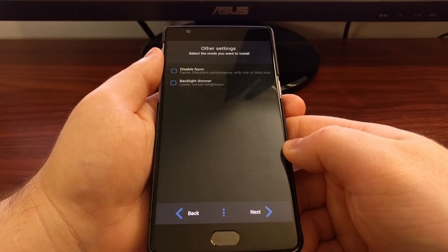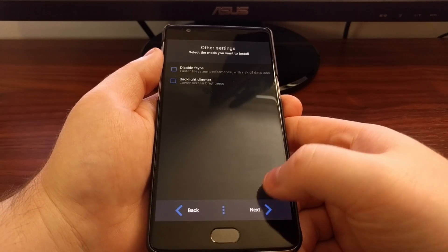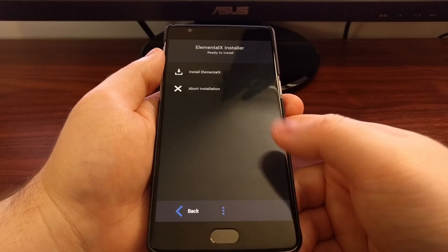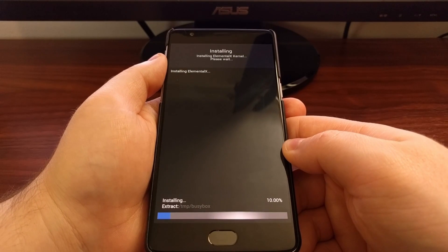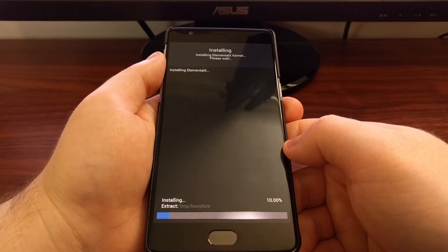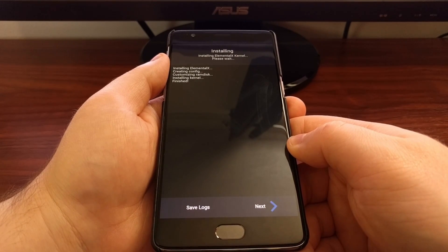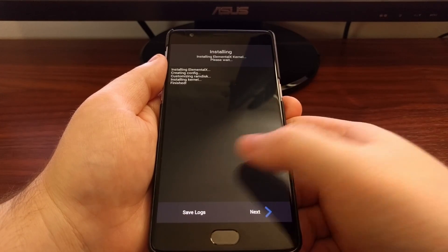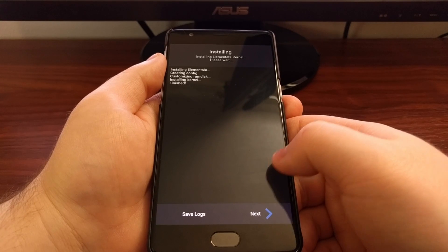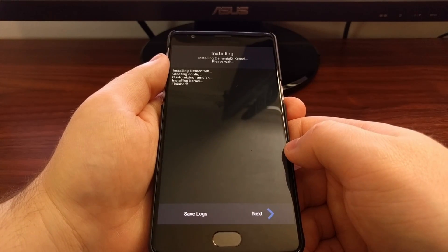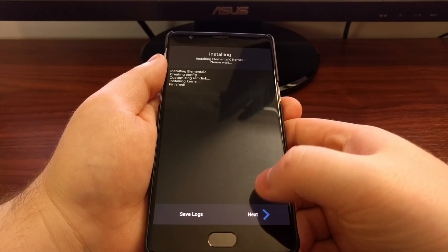Then we have sweep to sleep options, as well as the ability to disable F-sync or enable a backlight dimmer which will lower the screen brightness. I'm just going to keep everything default, then tap the install Elemental X button. This is a little more complicated than just a standard custom ROM install, but it walks you through the process and lets you set variables like the maximum CPU frequency without needing a separate kernel application.